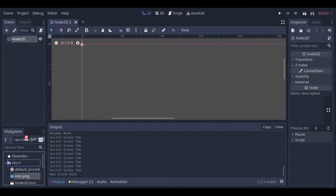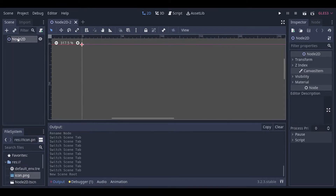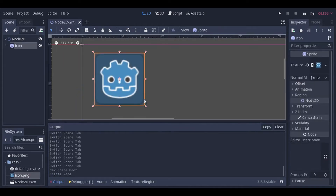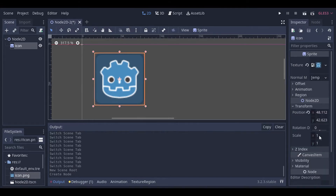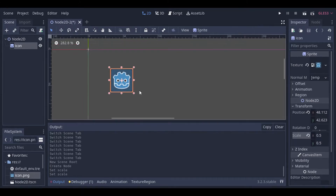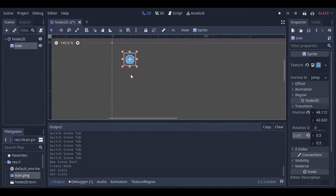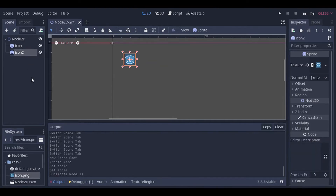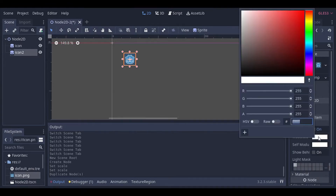I have my scene set up here — nothing really complicated, just an empty scene. We'll populate it with an icon. I'll set the transform to 0.5 so the sprite is a little bit smaller, and then I'll go ahead and duplicate this sprite — let's say four times.